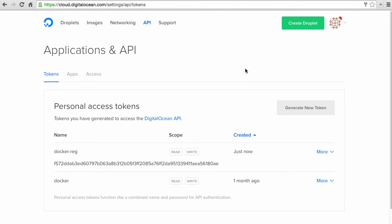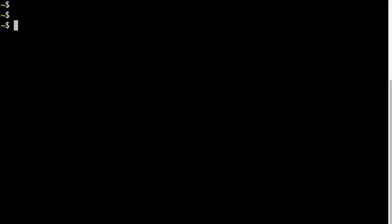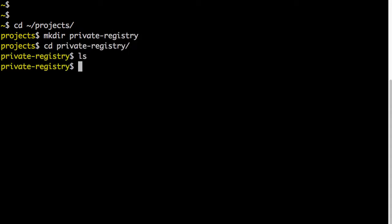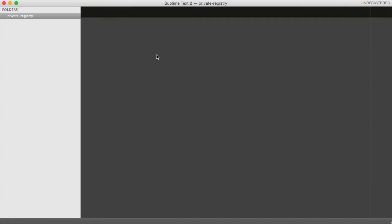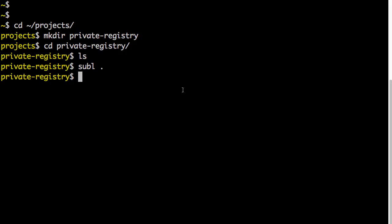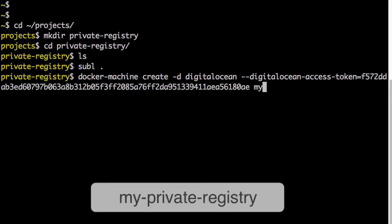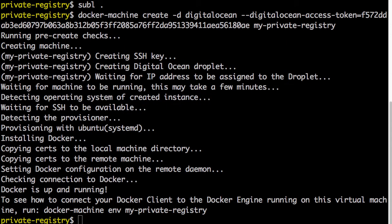Copy the token and save it for later use. Go to the terminal on local and create a project directory where I will save the setup and config files — that is home directory slash project slash private-registry. Keep that directory open in an editor; in my case it is Sublime Editor. Back to the terminal, let's create a Docker Machine using the DigitalOcean driver, which will spin off a new droplet. The command is docker-machine create, driver is digitalocean, using the access token generated earlier, and a name for this machine — let's name it my-private-registry.